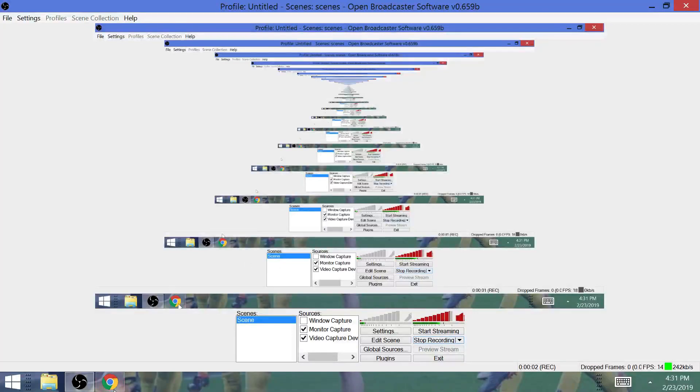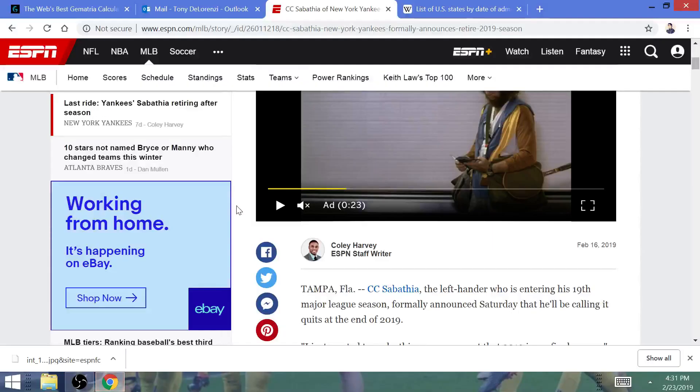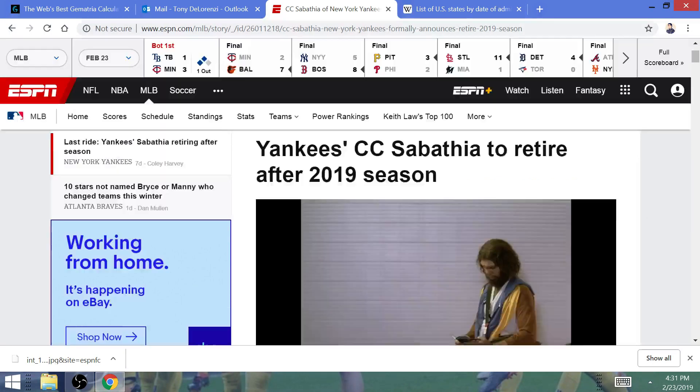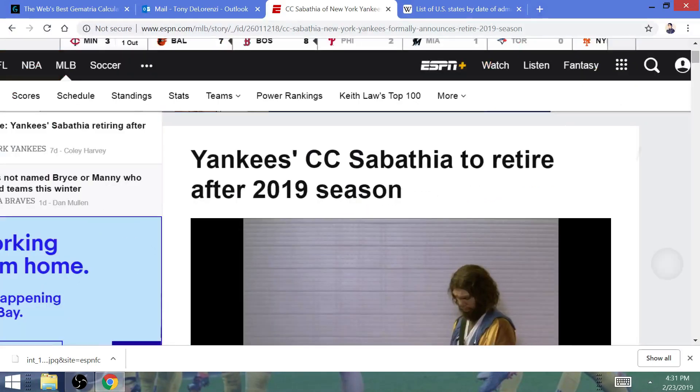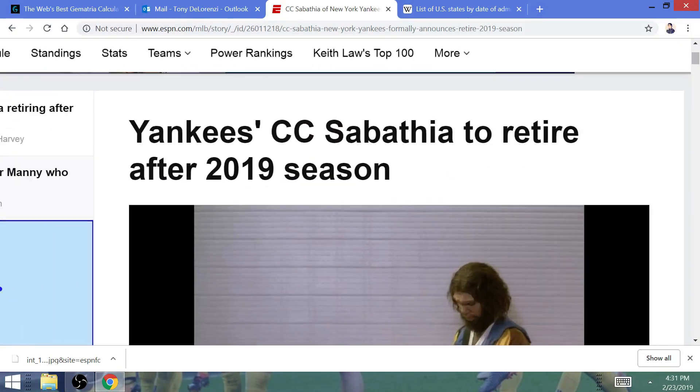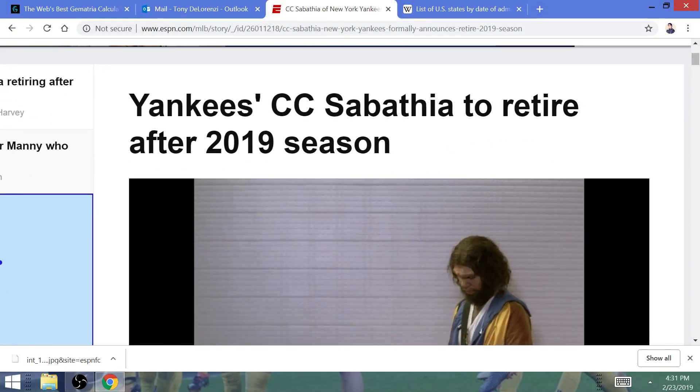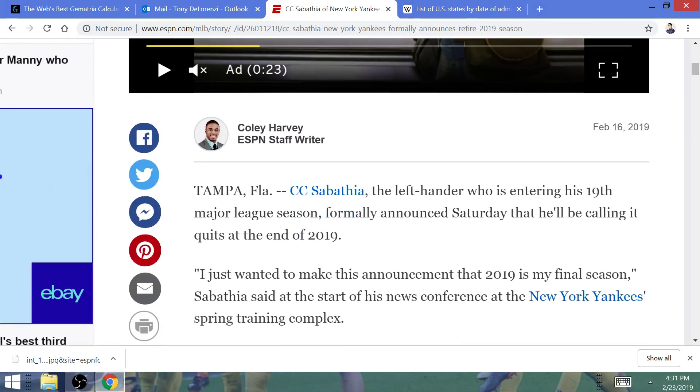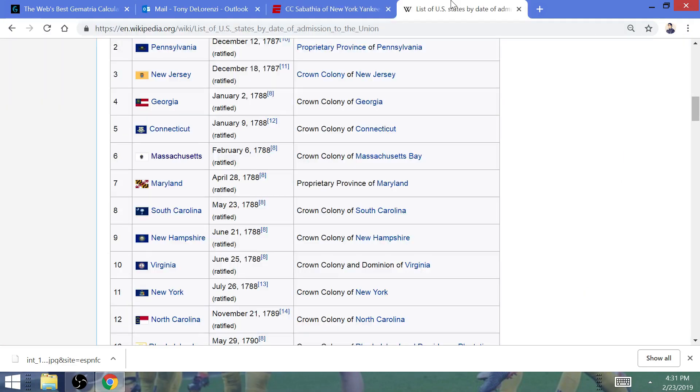CC Sabathia announced his retirement from Major League Baseball after the 2019 season. Unfortunately for him, he's not going to win the World Series in my opinion, but I think he's going to be playing in the World Series this year. There's a reason for that.